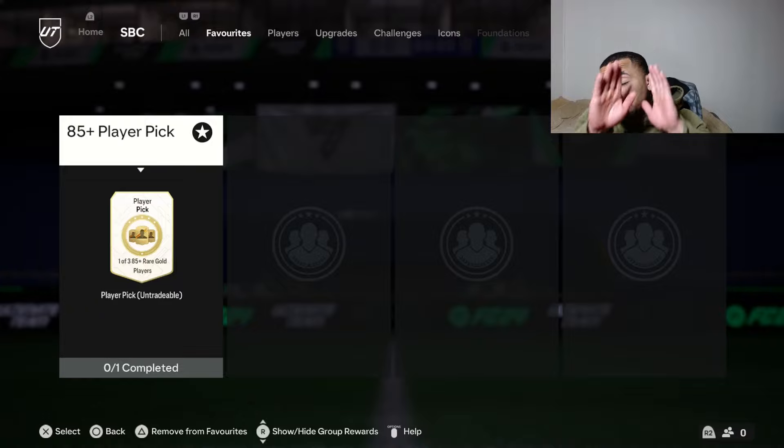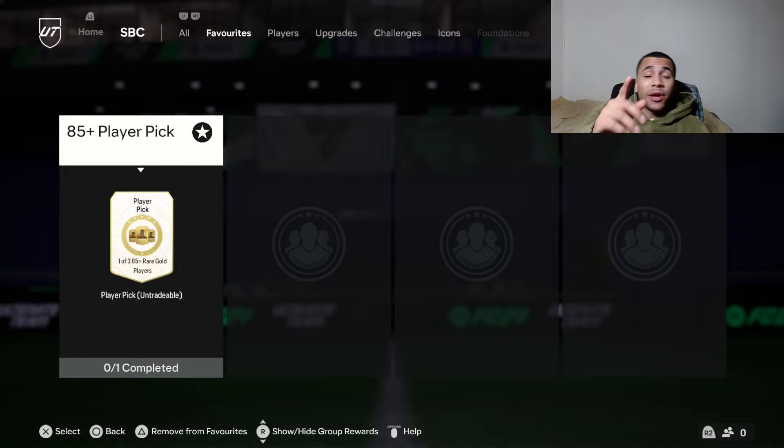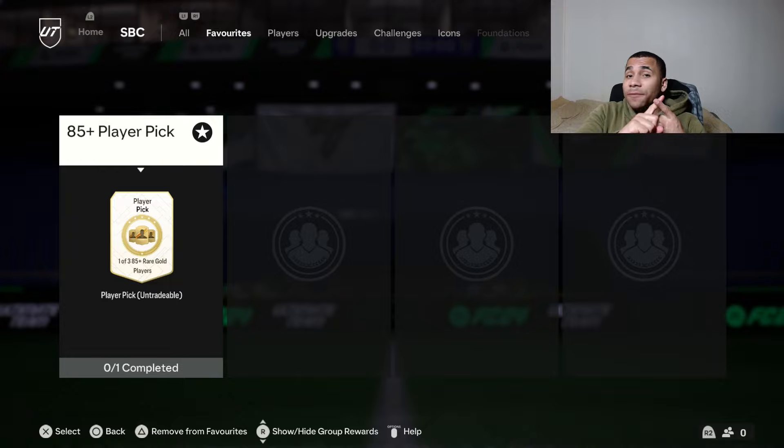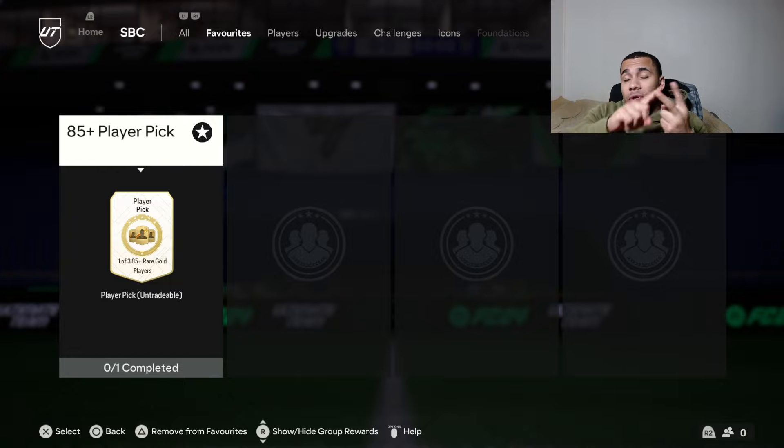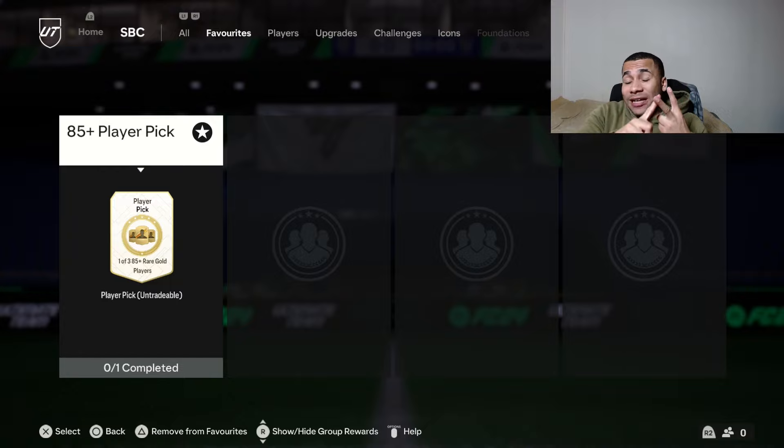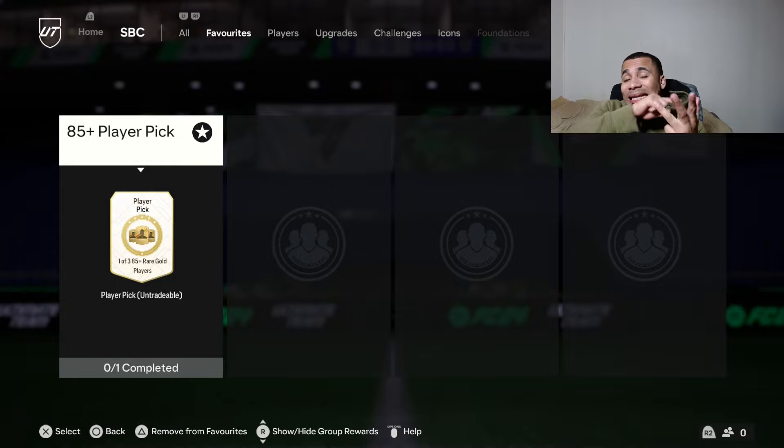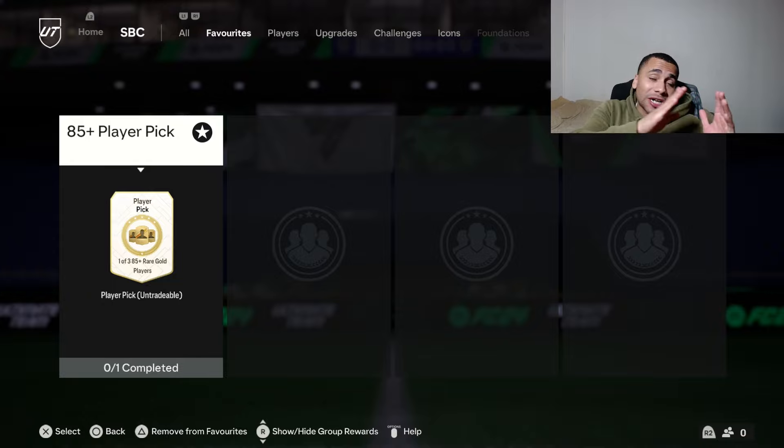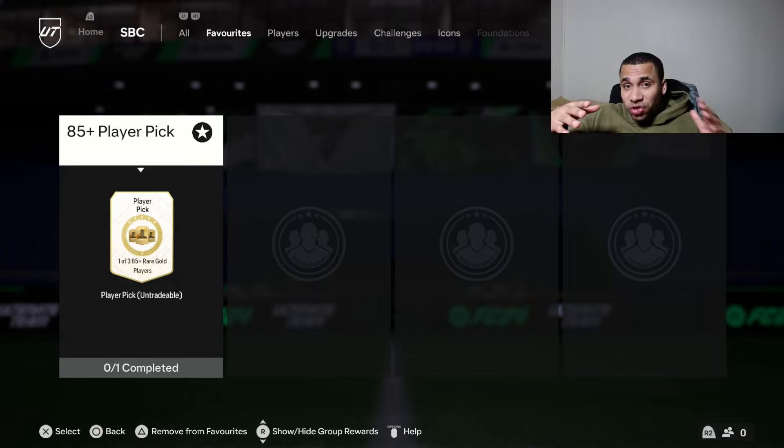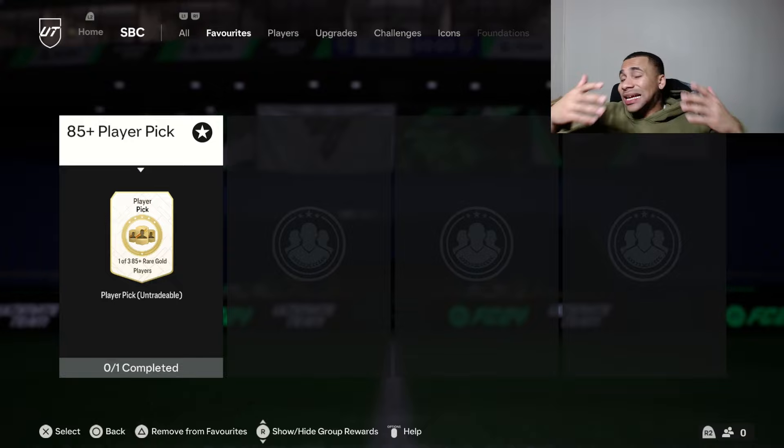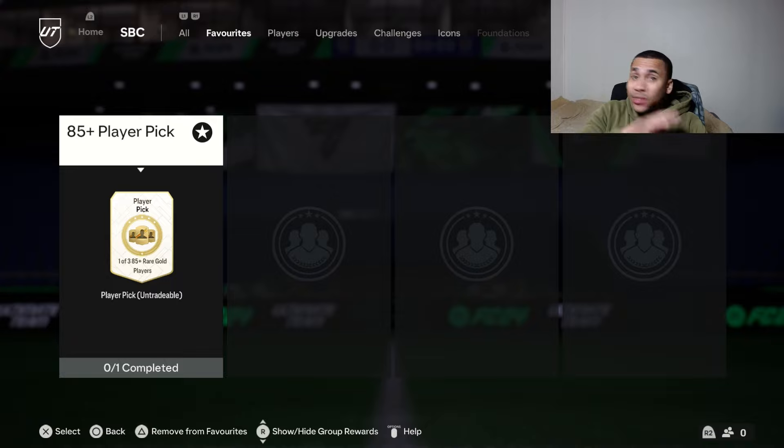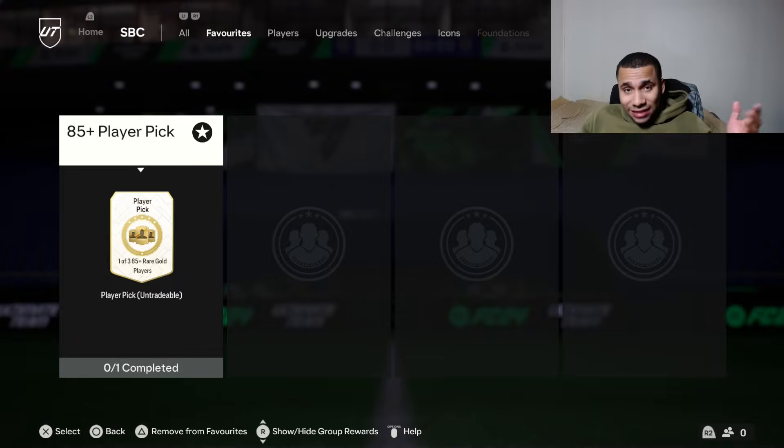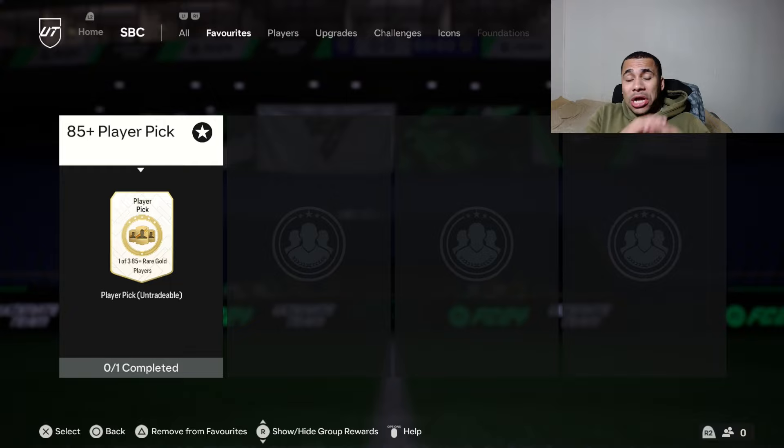Yo, what up my boys back with another video. So today I want to talk about content EA dropped on a Saturday, how it's gonna affect the market and how the market is gonna move over the next couple of days. Let's go over to content.